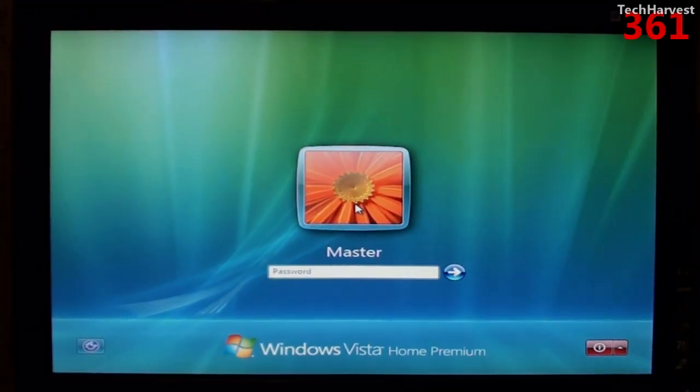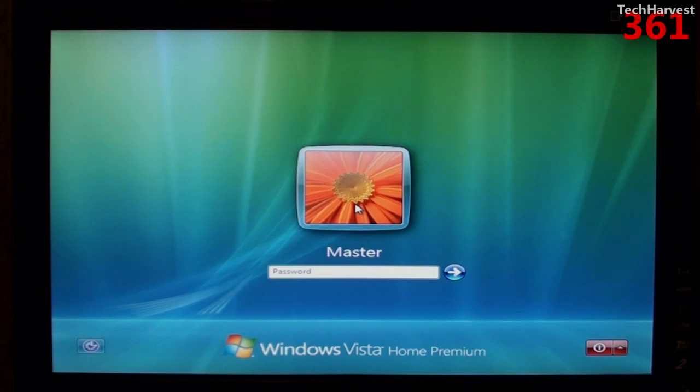Now I don't have the ZBox hooked up to any speakers, so you're not going to hear any sound out of it just yet. Okay, so there we go. We have Windows successfully loaded on the device. The only thing now that we have to load up on it are the drivers.